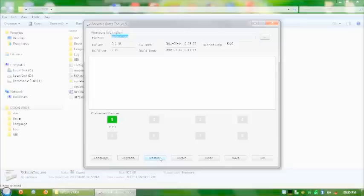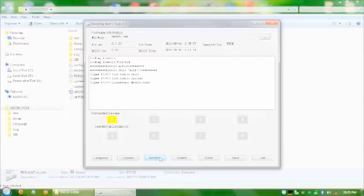And what I'm going to have to do is it takes quite a while. It takes about five to six minutes while it writes the firmware. So I'll press restore. And then you'll see it says it's formatting the device.